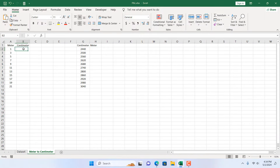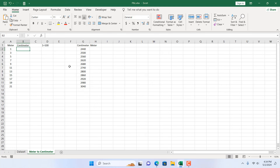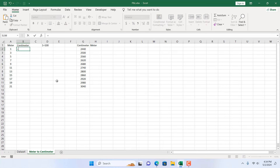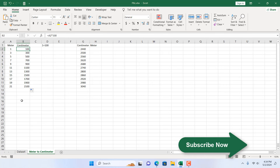We all know that one meter equals 100 centimeters. You can always calculate it manually to get centimeters. Write equal to, then select this cell which has the meter value, and multiply it by 100 to get centimeters. If I drag it down, one meter equals 100 centimeters and the conversion is complete.